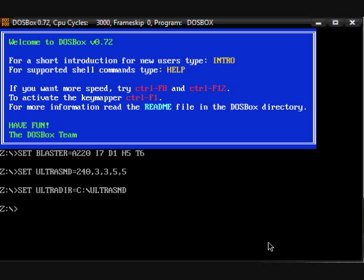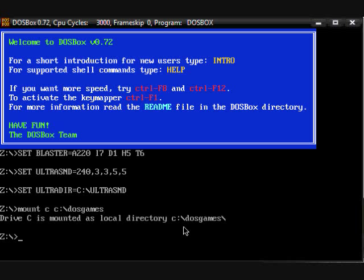So now that we've got DOSBox up and running, we're going to want to put in the code. Every DOS game is pretty different, but this is the most basic way to start up any DOS game if you put them in that 'DOS games' file in the hard drive. So you're going to want to mount the hard drive: type 'mount c C:\DOSgames' — drive C is mounted as a local directory.